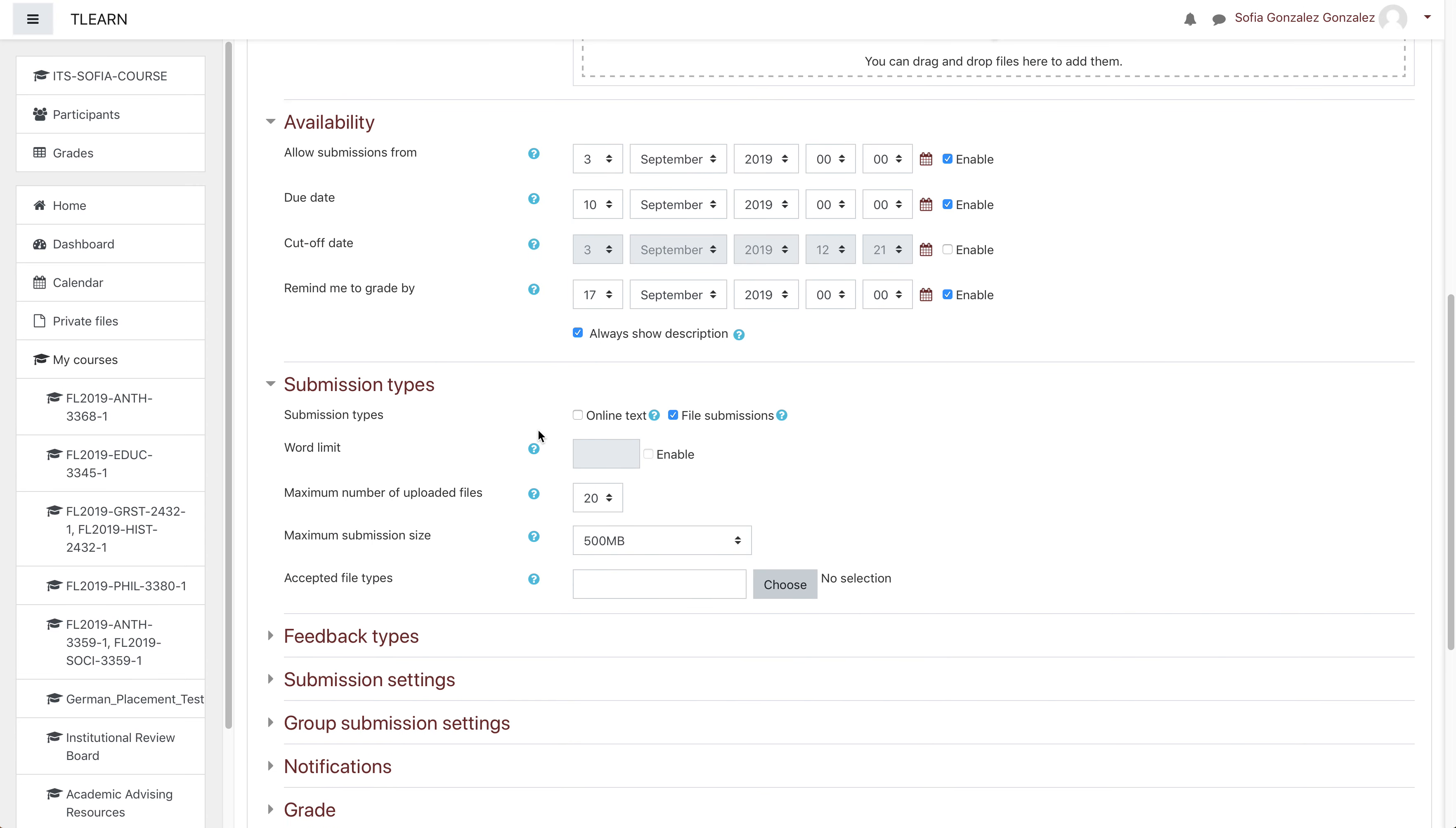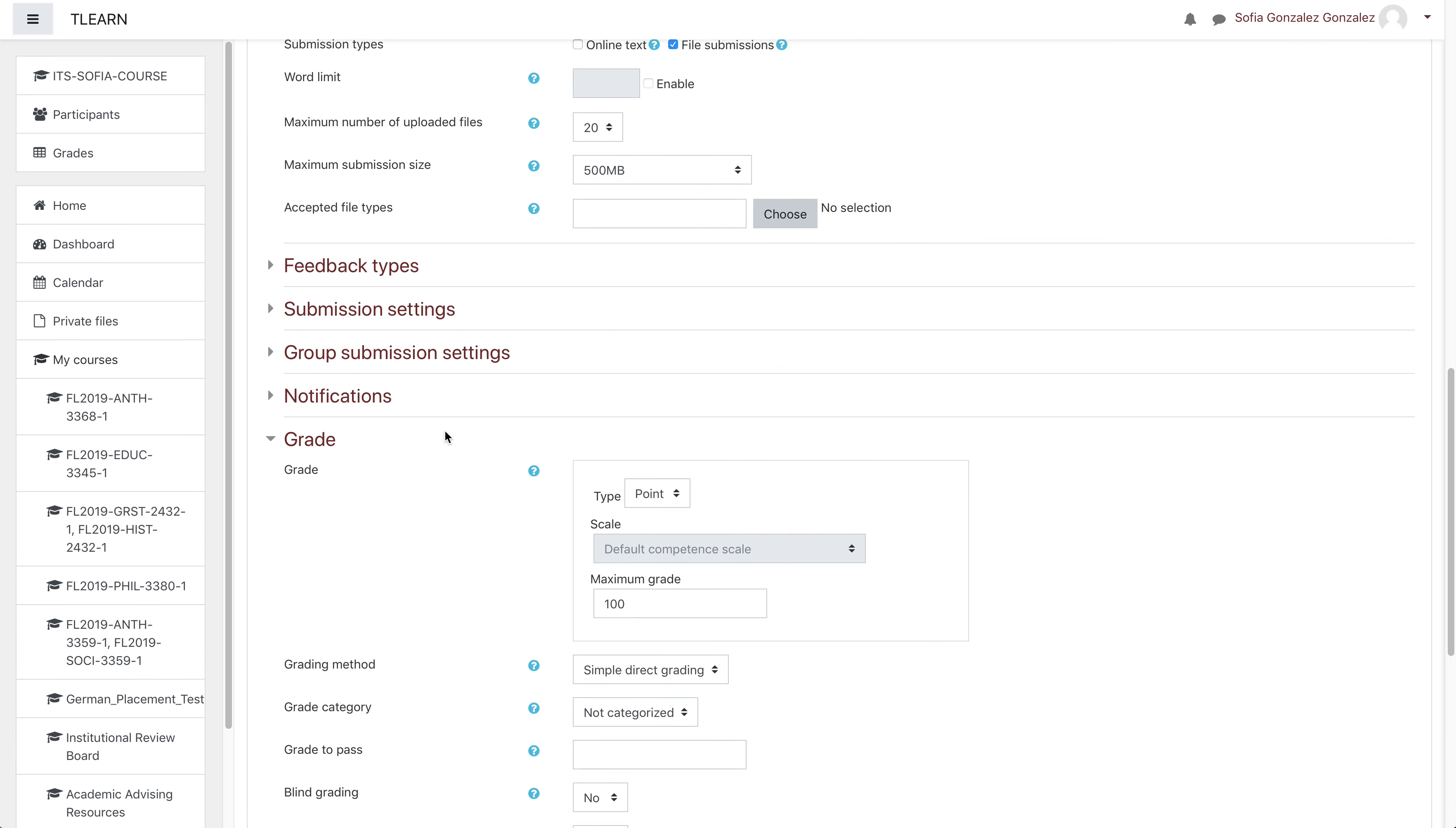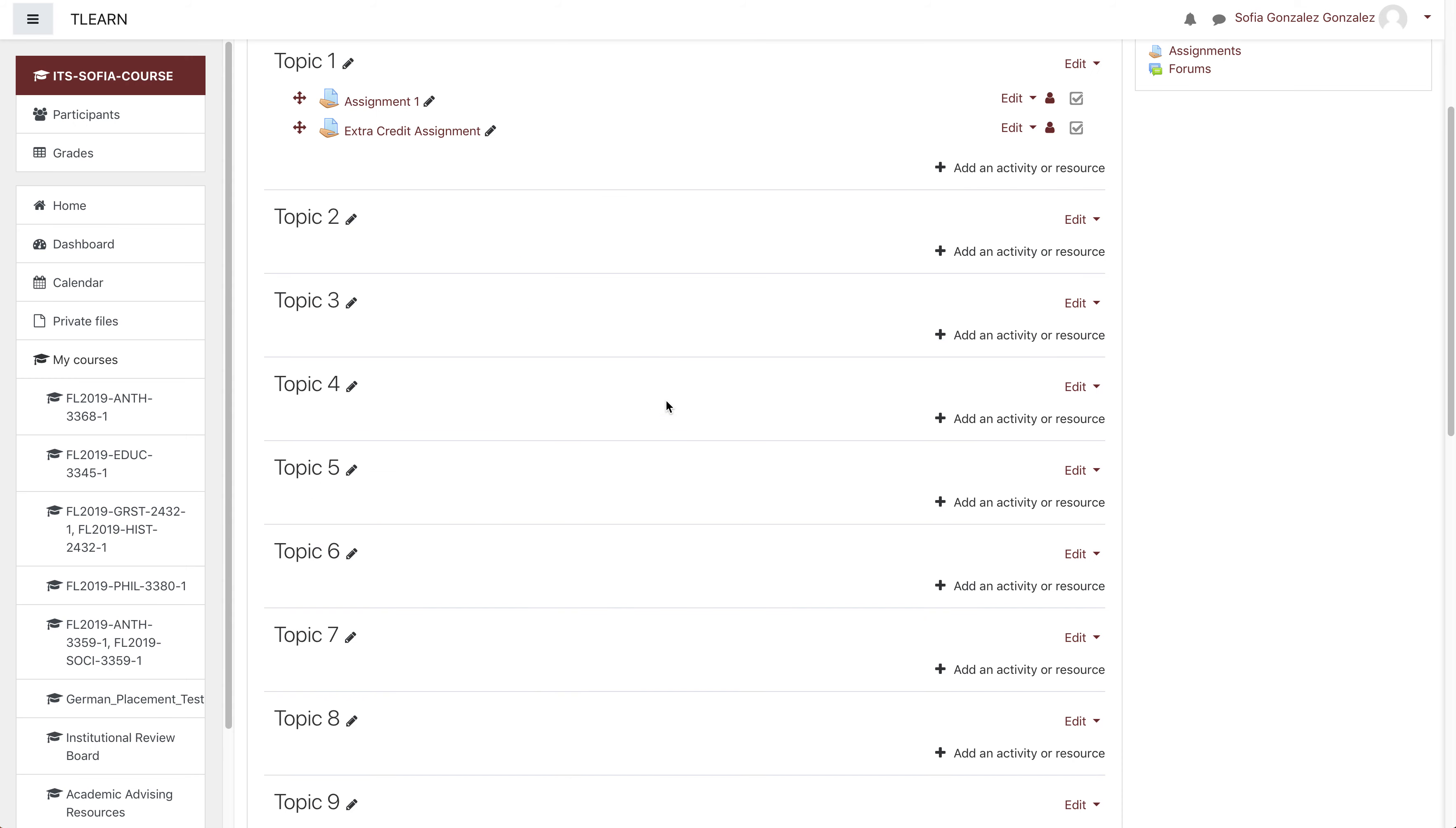Then scroll down to grade and change the maximum grade to what you want your students to get. So let's say I want my students to be able to get two more points. I'll change that to a 2 and then save and return to course.